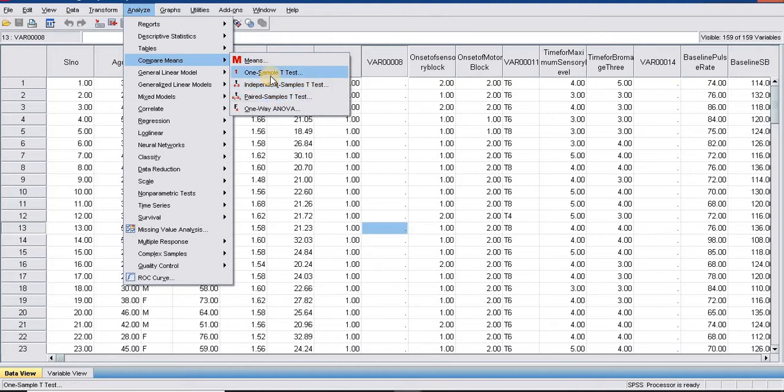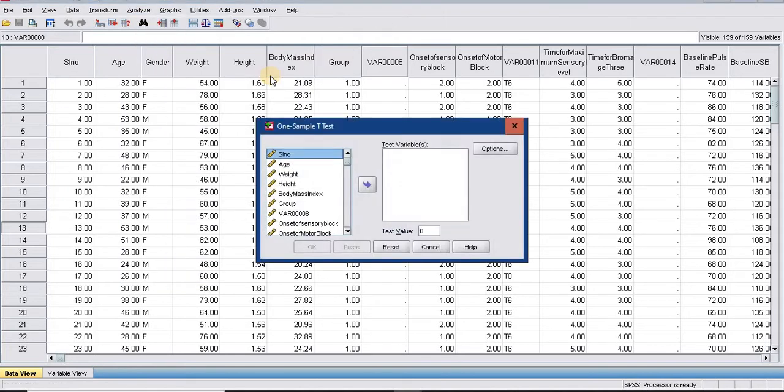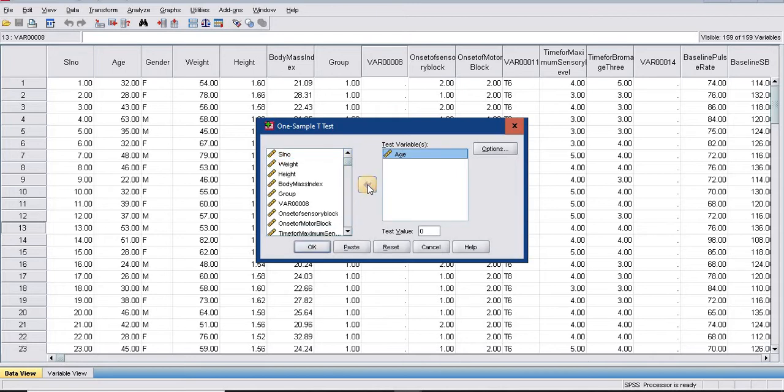First we will see how to do one sample t-test. I am clicking on one sample t-test. I am going to check whether the age of my sample is significantly different with the population average or mean.